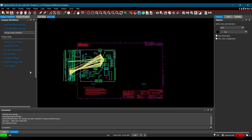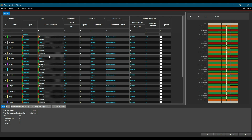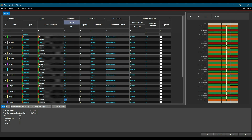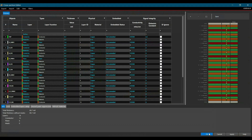Now we are good to go for editing the cross-section. To do that, select the Define Cross-Section link from the Workflow Manager. Once the cross-section editor opens, you can add a stack-up recommended by the manufacturer, or you can create a stack-up from scratch. Once all the changes are done, click Apply and OK.